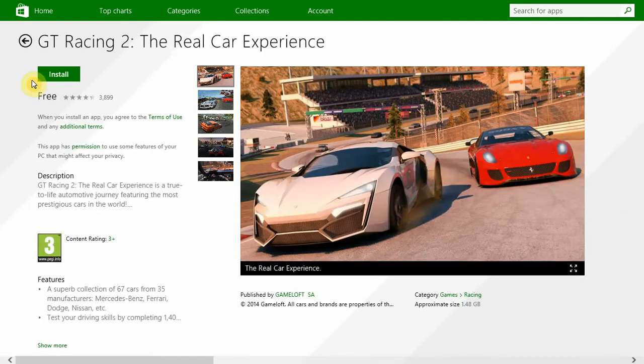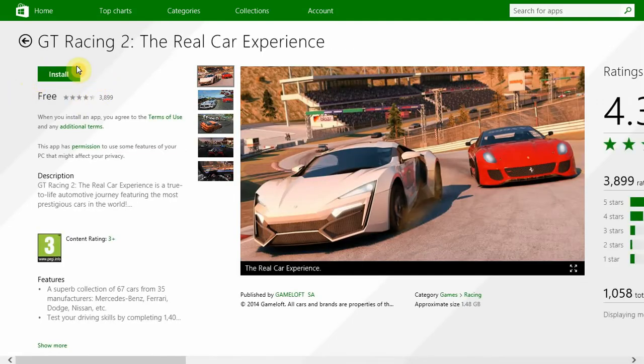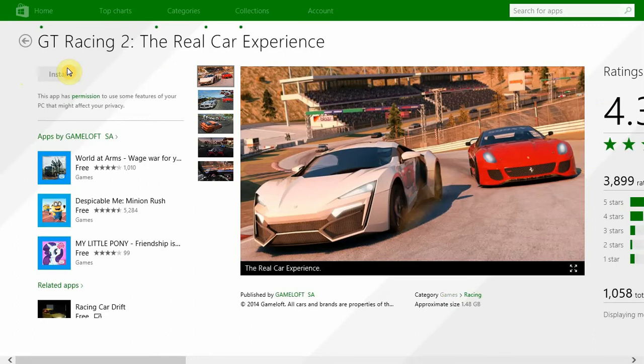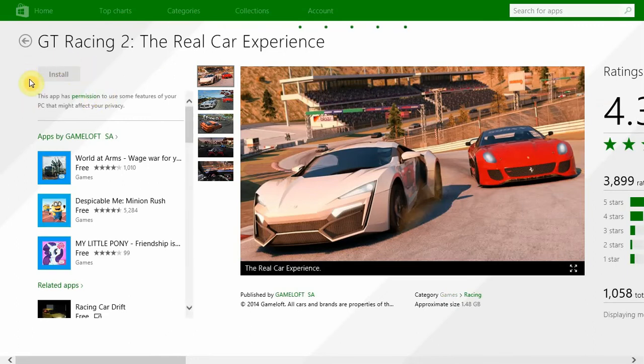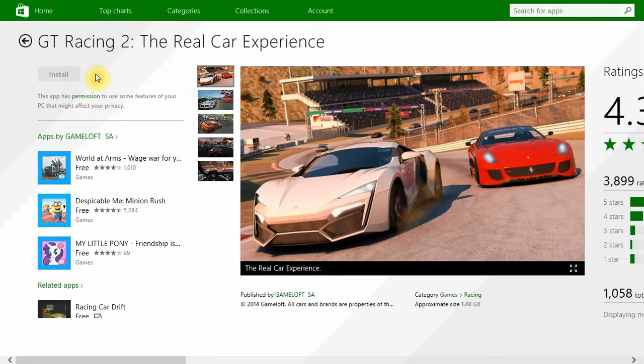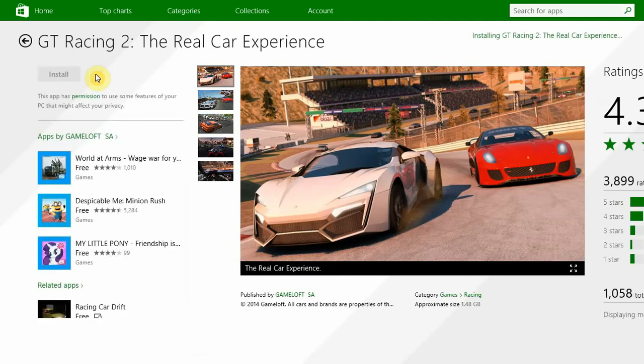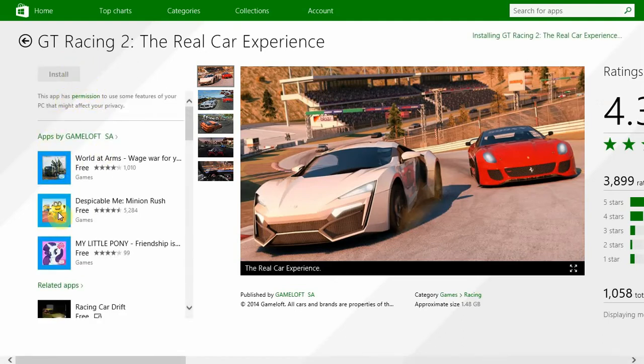After that, you'll get an option to install. Just click the install button and it will get installed in your system within a few minutes, depending on your internet speed. You can install other games as well.